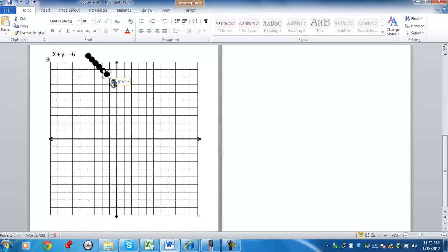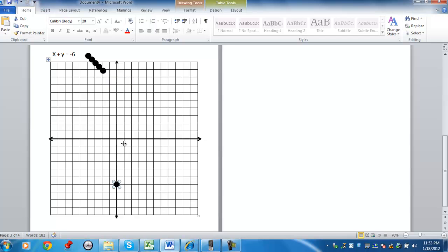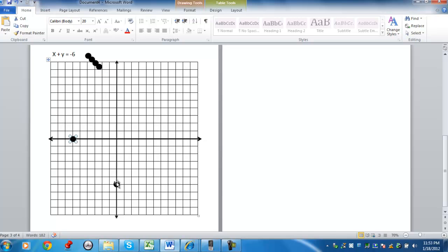Take each ordered pair. Now remember, we started with a y-intercept at negative 6. So this is the y-axis. Go down to 1, 2, 3, 4, 5, 6. The x-intercept was 0, negative 6.